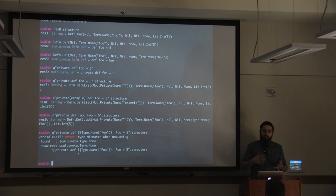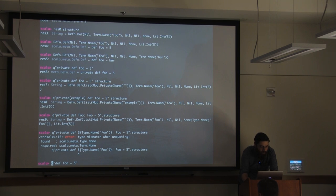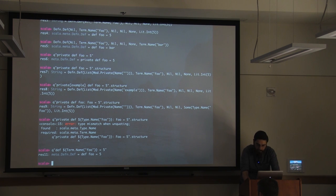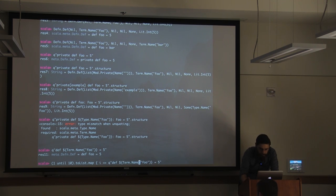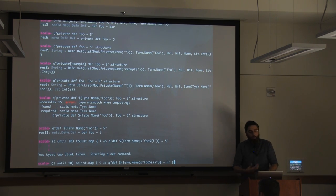This can guide you towards more useful abstractions and you can find errors at Scala Meta's compile time instead of at scalac's compile time, helping you iterate faster. You get a lot of this benefit if you really play around with it at the console, which is why we're doing this here. So if we take the simple example of `def foo = 5` and replace `foo` with `Term.Name("foo")`, then change it to `1 until 10 toList map`, that gets interpolated into the function name.